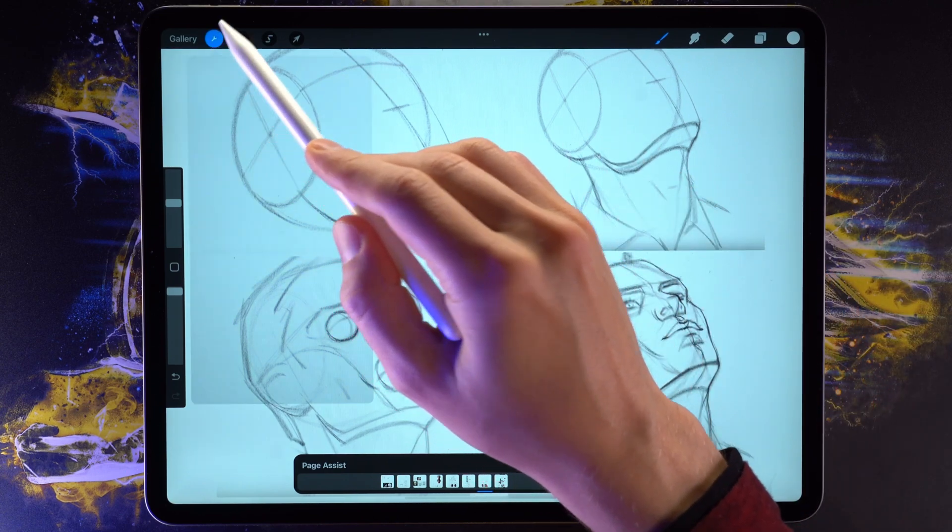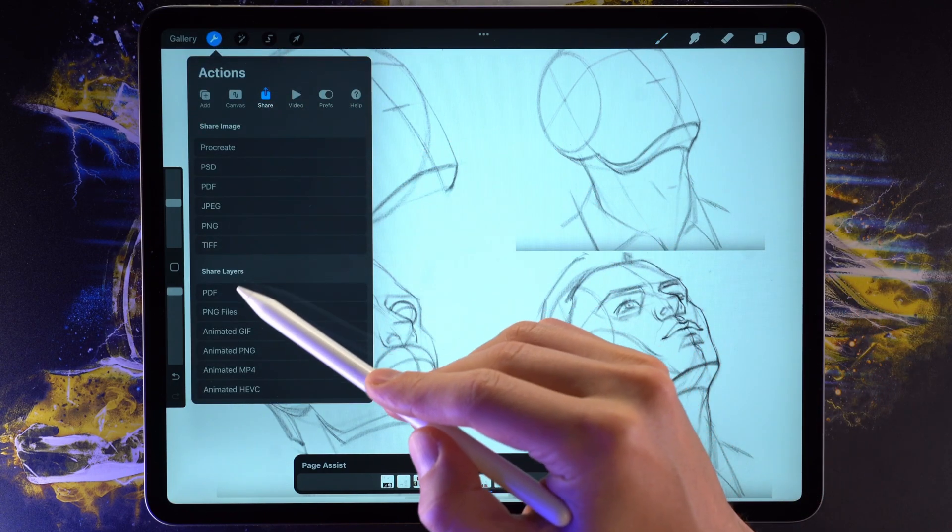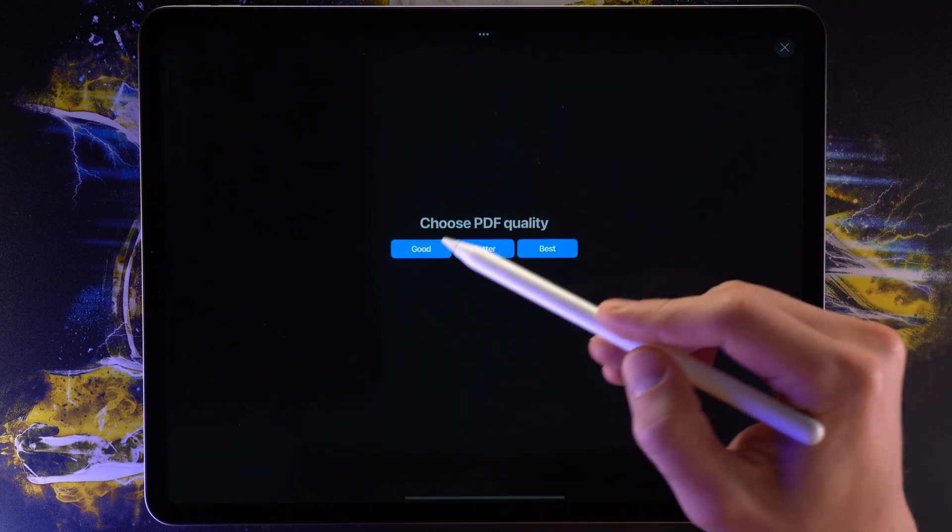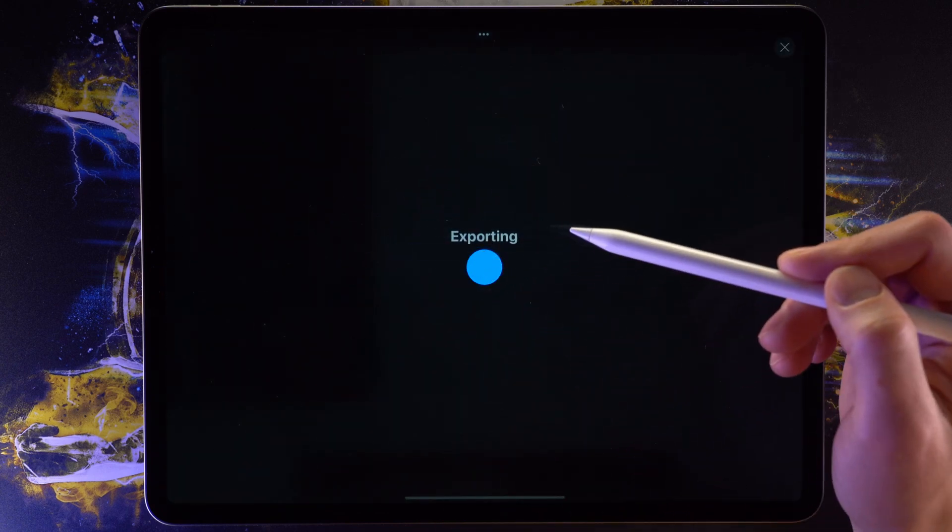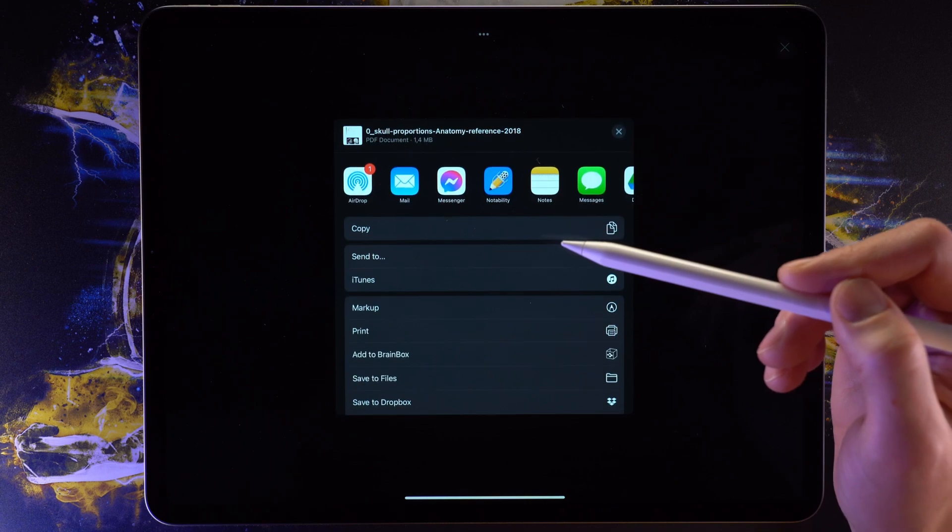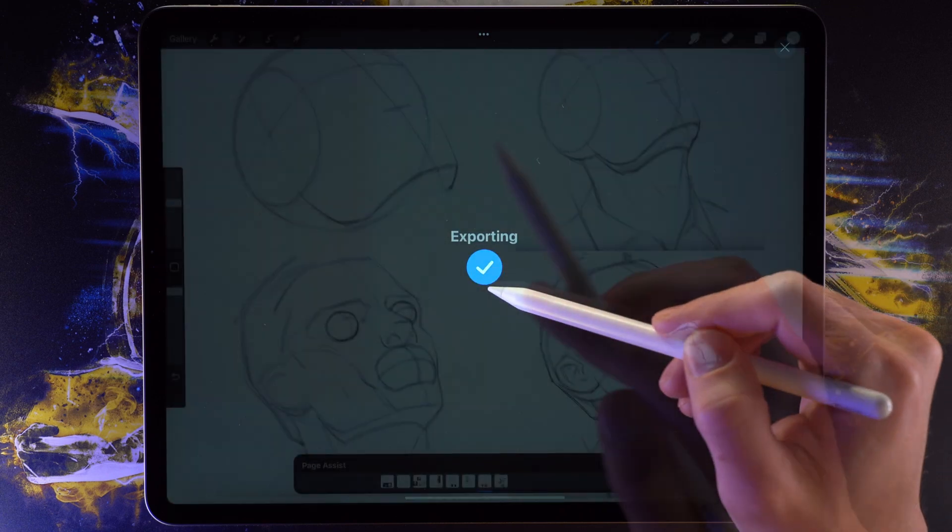We can simply choose Share PDF right here, then choose the quality, and that's it. We now have a PDF document containing all of the pages from our document.